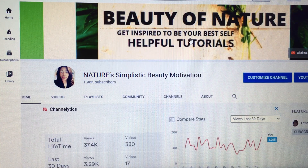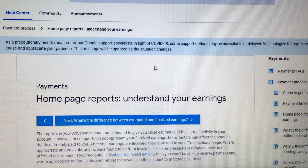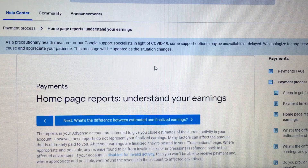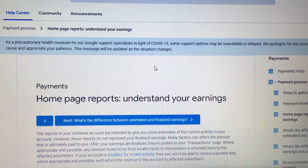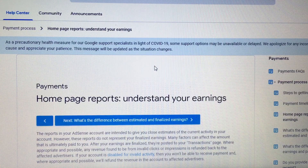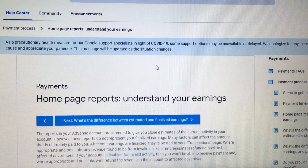The first thing you want to do is go to your Google AdSense account. To get there, go to Google, type in Google AdSense, and log in. Once you log in, right where it shows your balance on the first page, there are three dots next to the balance — click on those three dots, and in the dropdown menu that comes up, click on Help, and it will bring you here.